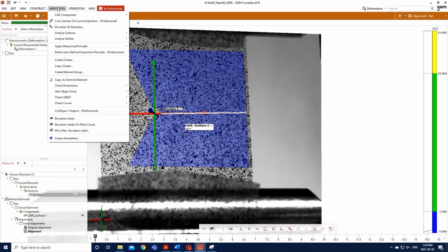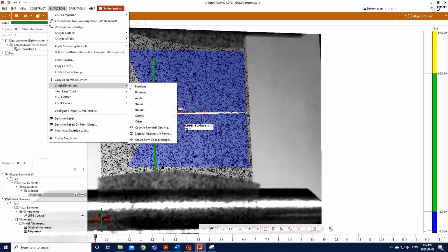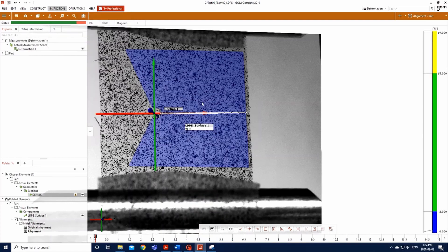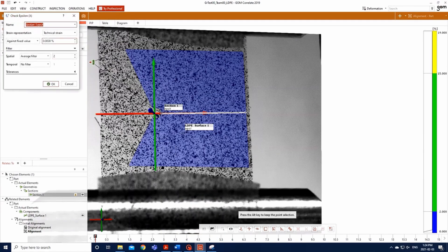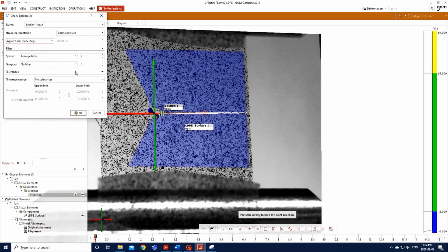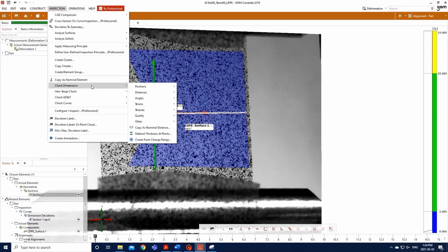Then go to Inspection, Check Dimensions, Strains, Check Epsilon X, Epsilon X, and the window will pop up. There, input to check for the technical strain of your sample against the reference stage, with an average spatial filter of 2 knots, as you did previously. You can now repeat the last step to check Epsilon Y.